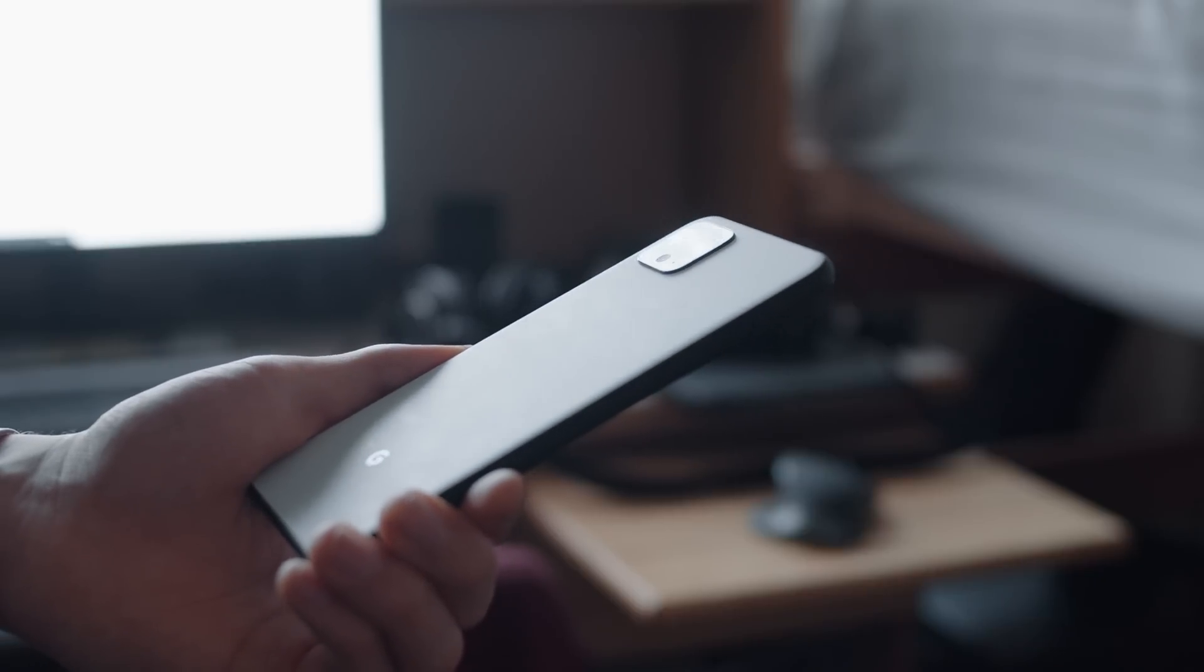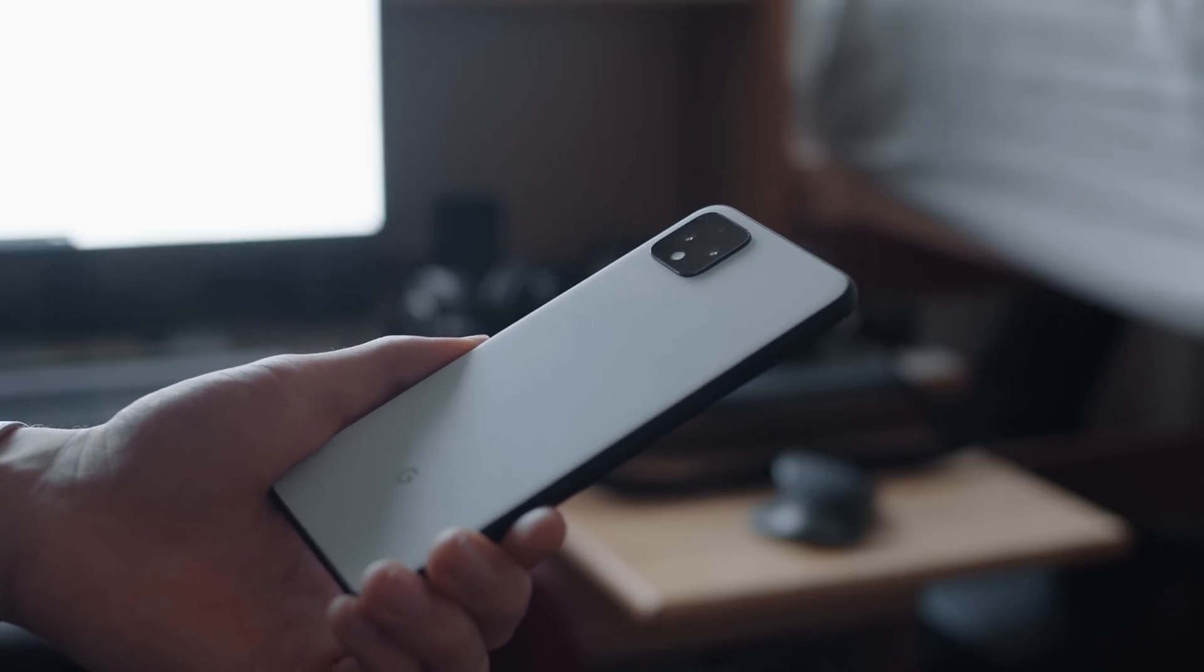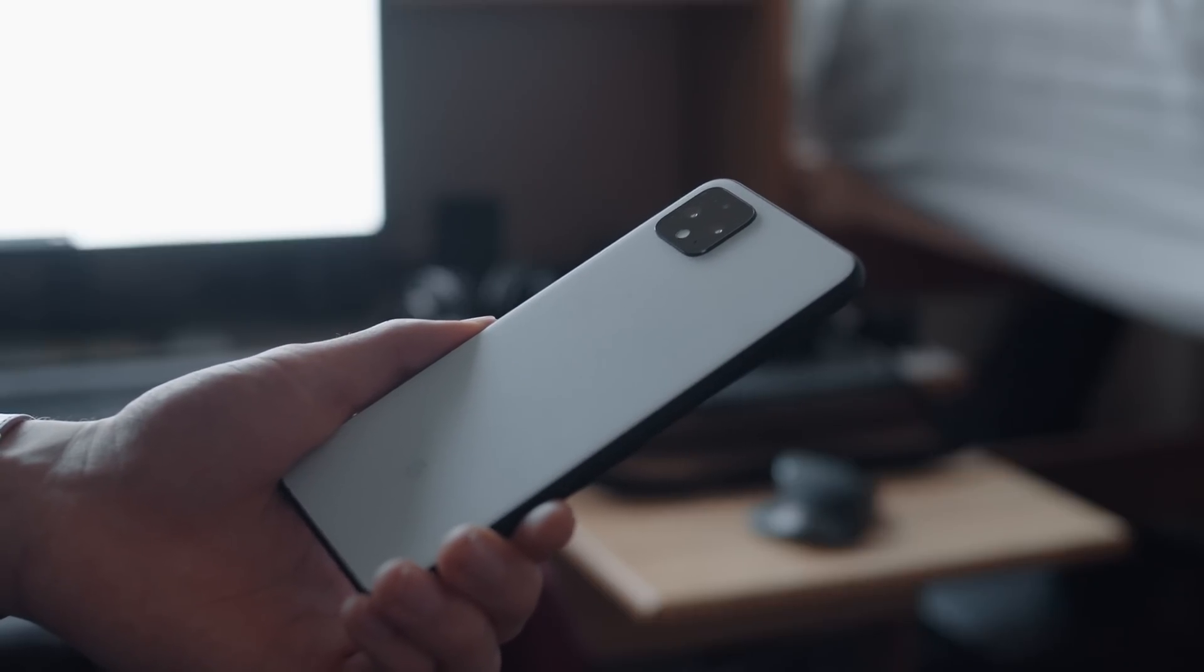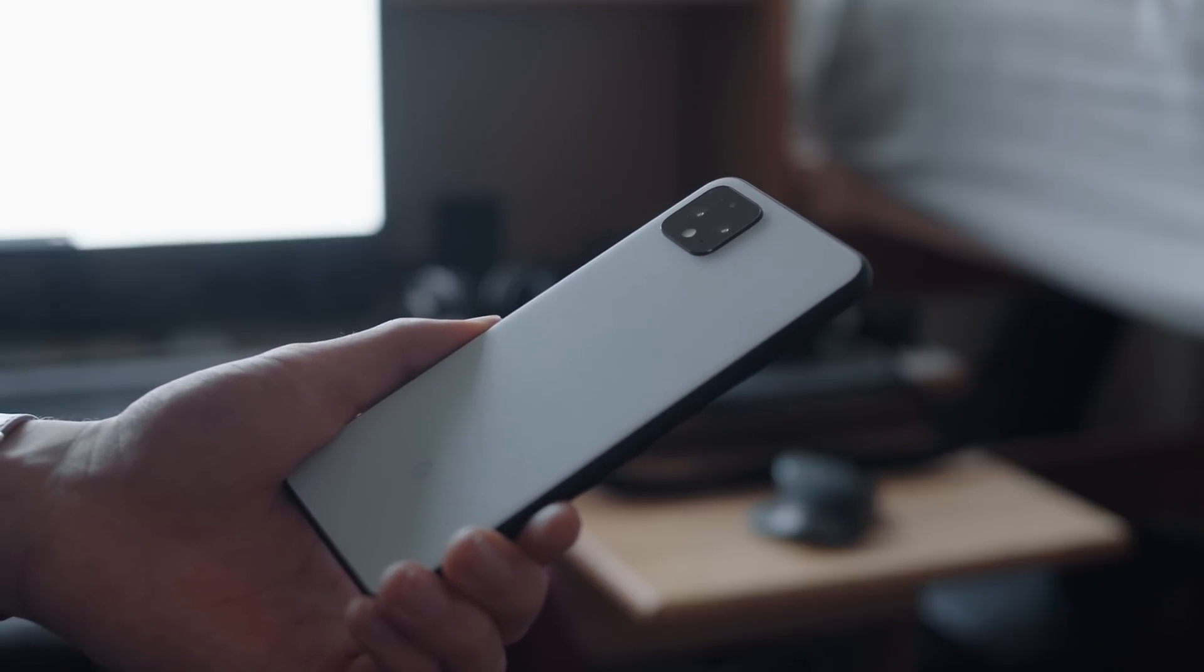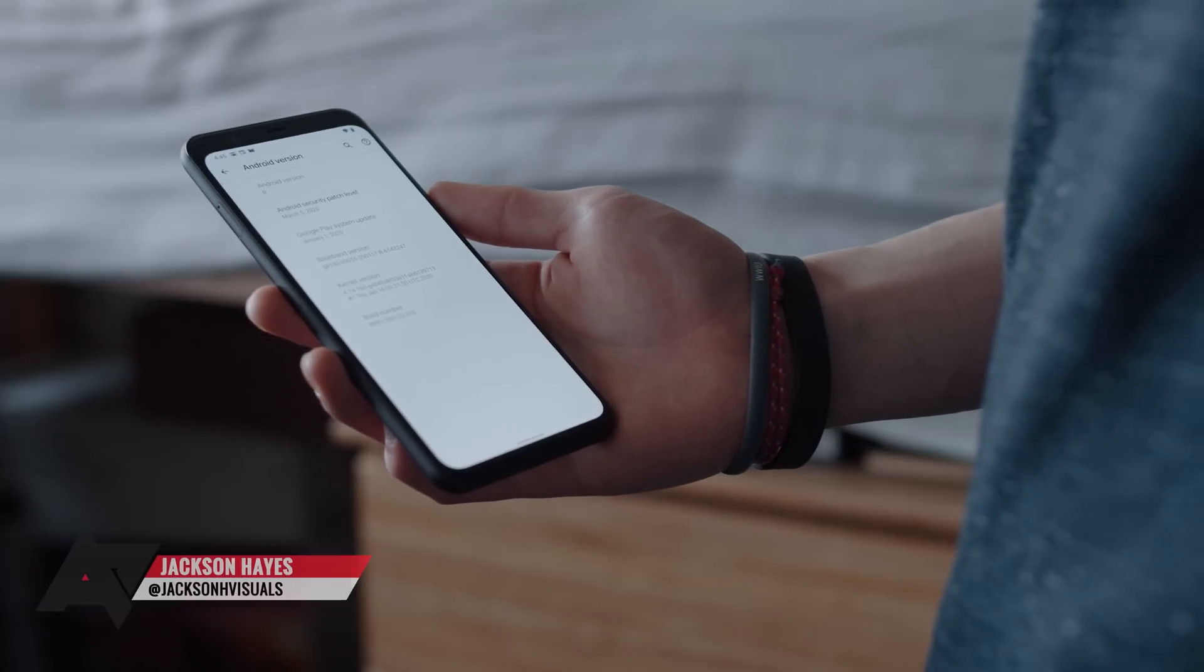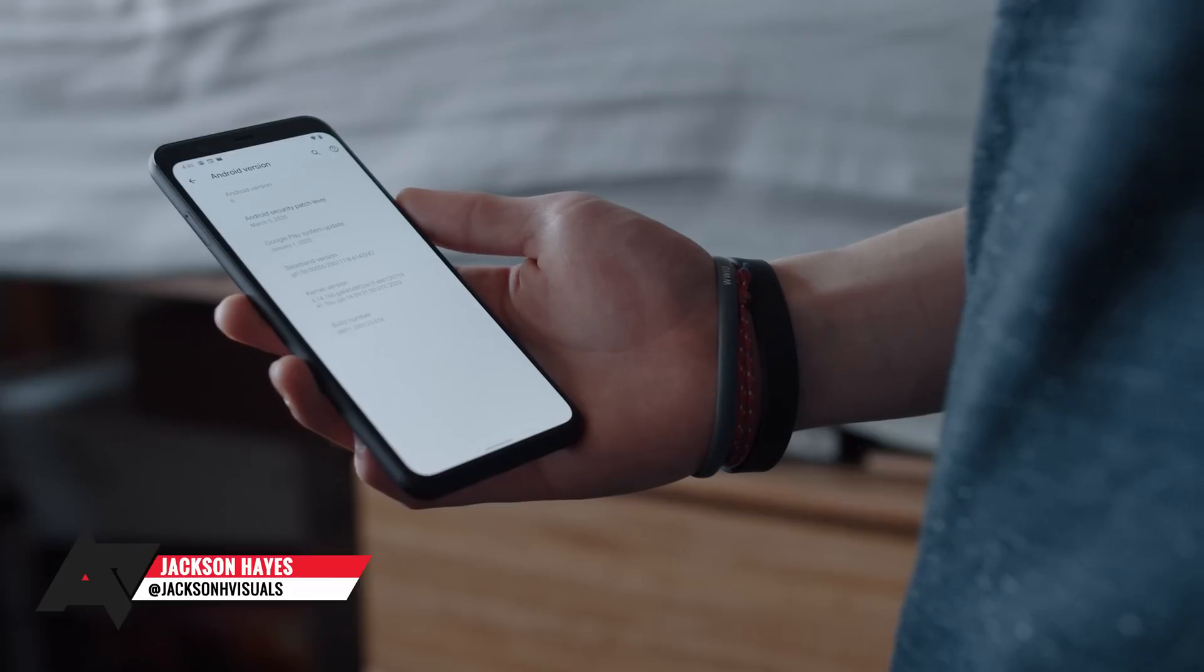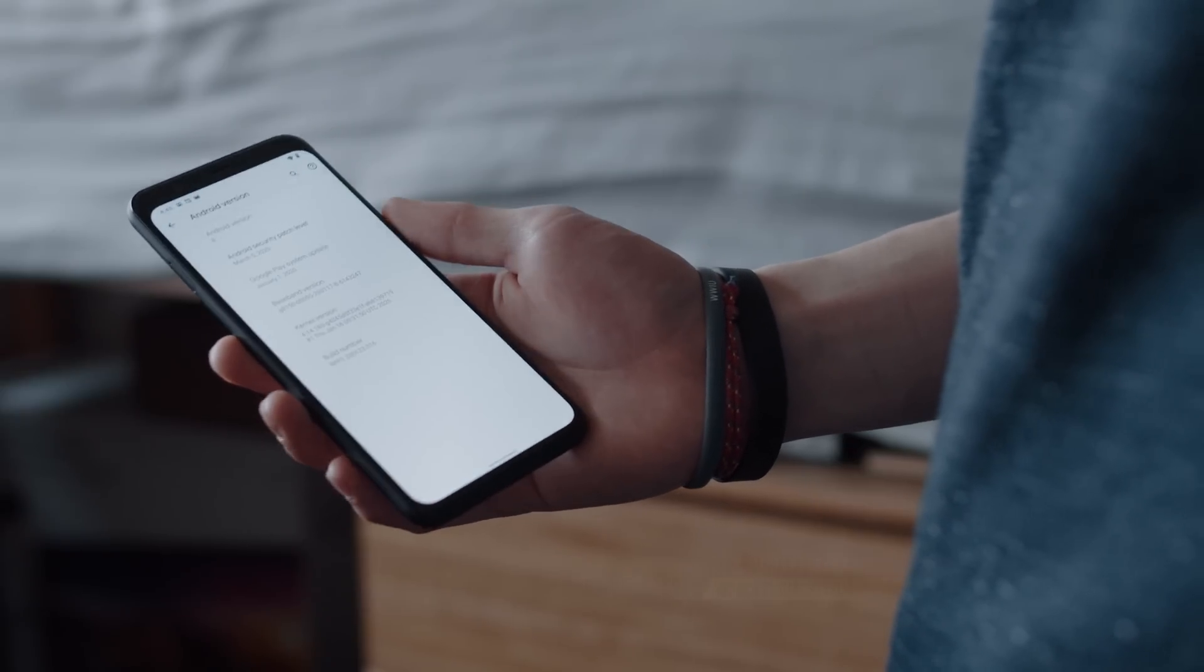Getting started even earlier than usual, Google has dropped the first developer preview of Android 11 for the Pixel devices, minus the first-gen Pixel phones. Being a developer preview, and the first of many no less, this version of Android is in no way stable or a proper representation of what we'll see when Android 11 hits the markets. Let's take a look at what's new and changed.